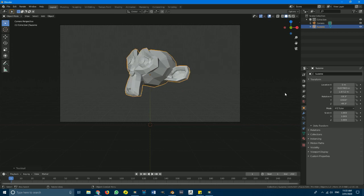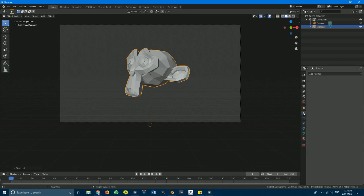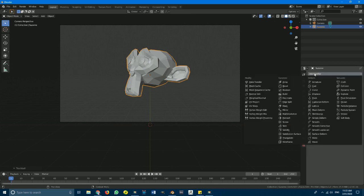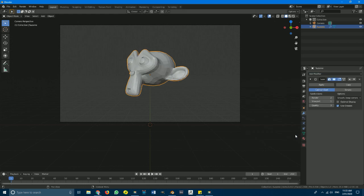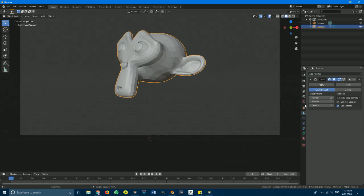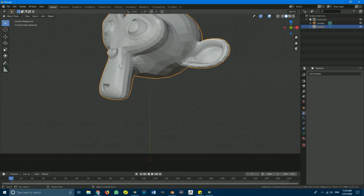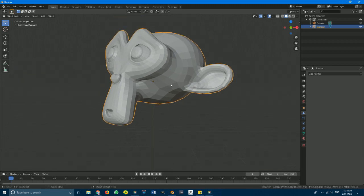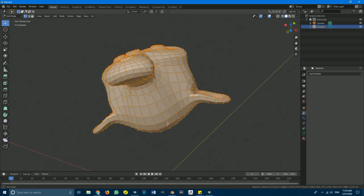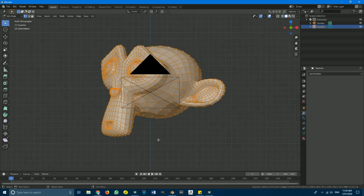With the Suzanne monkey head still selected, go to the modifiers tab, click on it, go to add modifier, and add a subdivision surface. By default in the viewport it is at a subdivision level of one, so we're going to go with one and hit apply. The reason we're doing that is because we want some geometry to work with — when we go into edit mode we'll have more vertices.